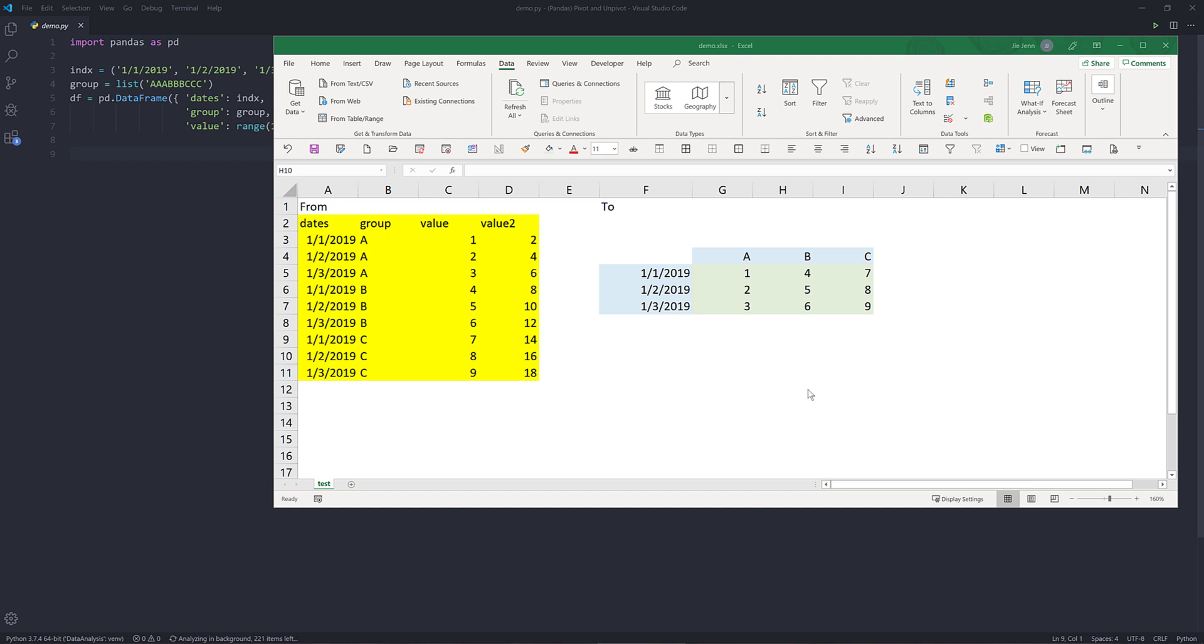Hey, how's it going guys? Welcome to another pandas tutorial video. My name is Jay. In this tutorial, we're going to learn how to pivot and unpivot a data frame object using the pandas library in Python.